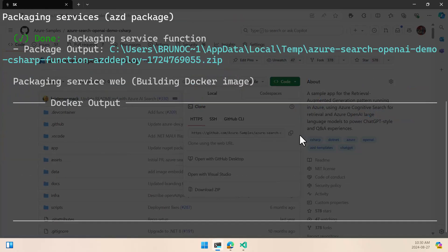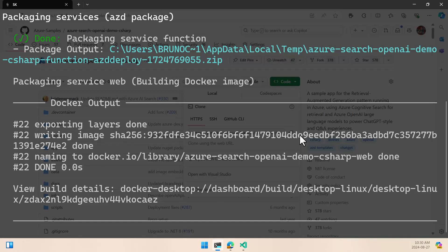And I am going to fast forward here this because Docker is going to start to package everything, and it's going to take some time to have everything here. So while we wait, I'm going to fast forward everything until the end.